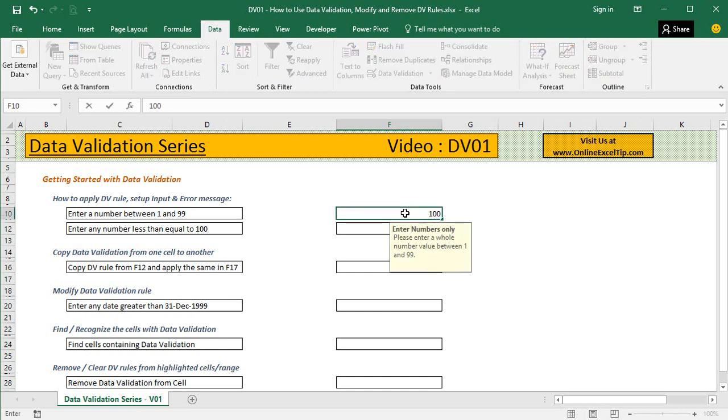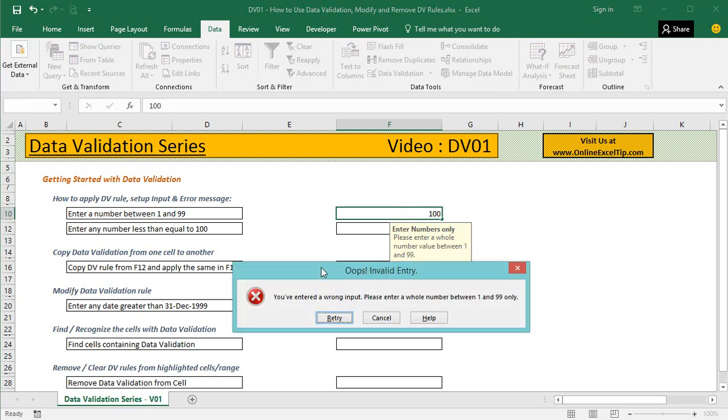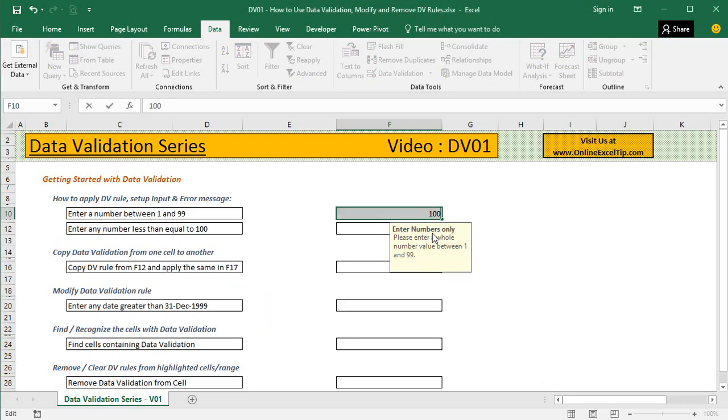But the moment you go outside the range, say I type 100, it pops up the error alert message. Whatever message we provided displays exactly here when we enter a number outside the range. Let me click on Retry.